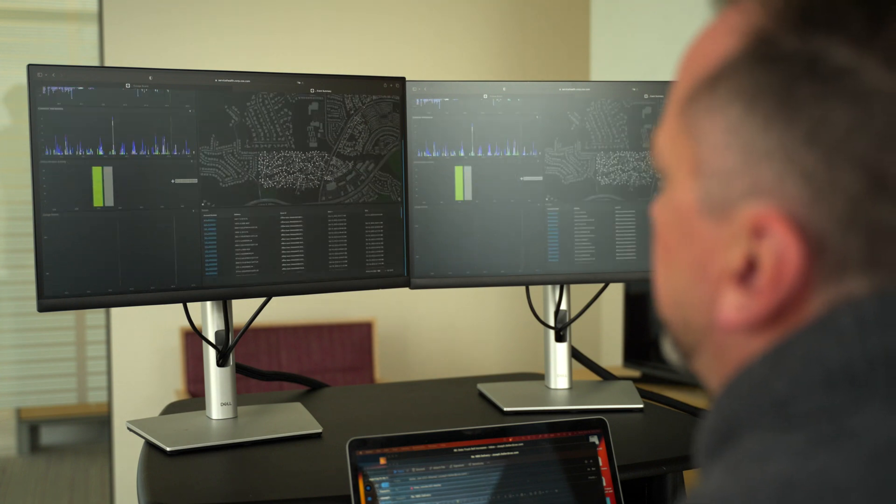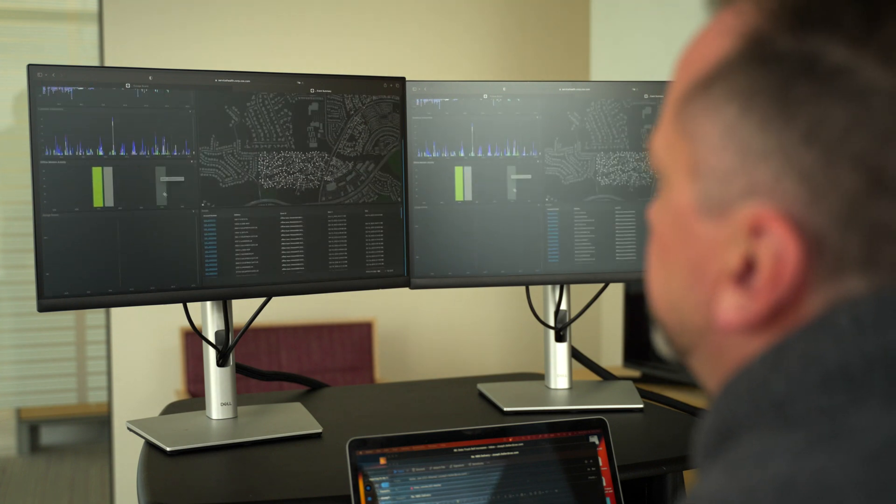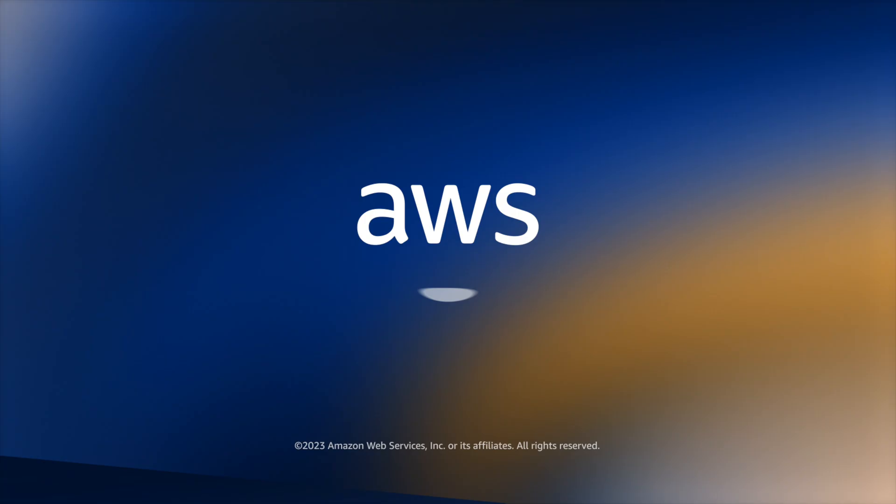This is an untapped gold mine of data that prior to now we haven't been able to tap into.